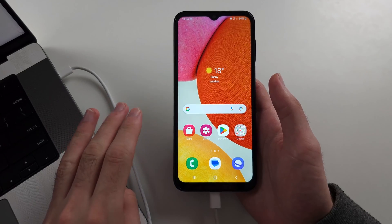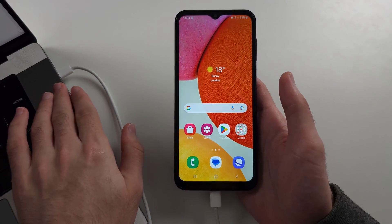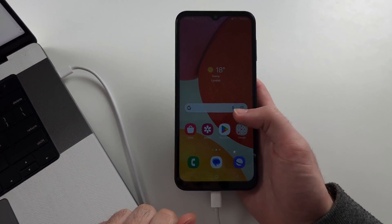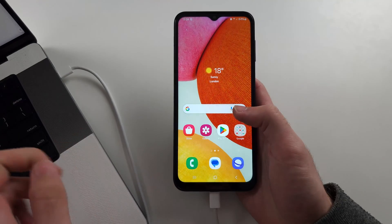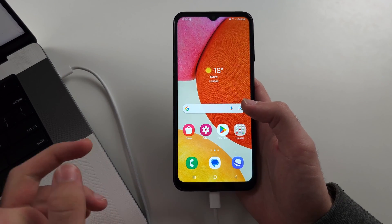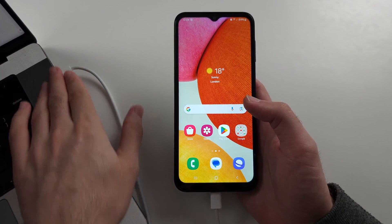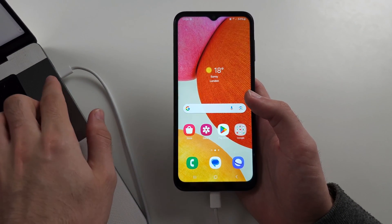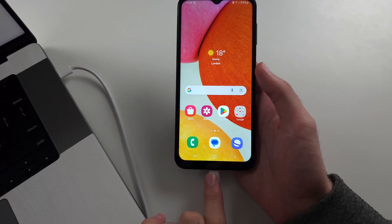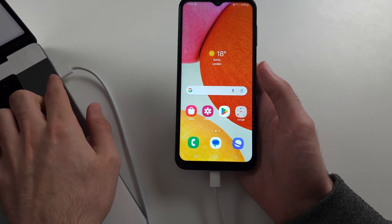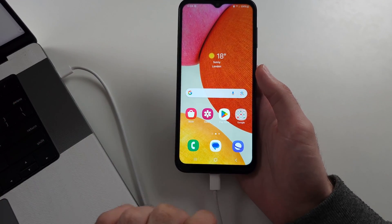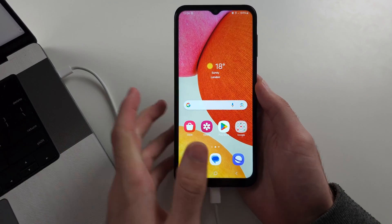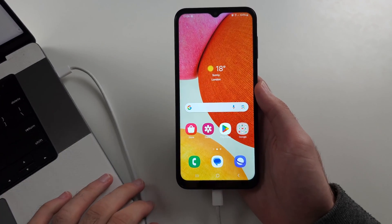Reason three: the port on your computer is not connecting with the phone properly. You don't need to do anything on the computer, just try swapping out the port. Maybe use USB-A to USB-C, or USB-C to USB-C, or connect to an Android phone instead.